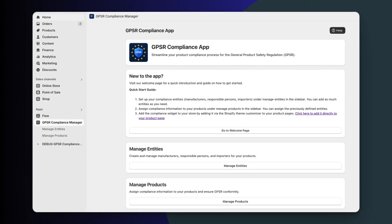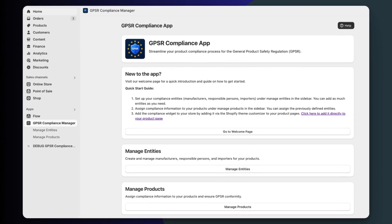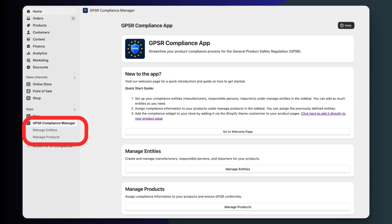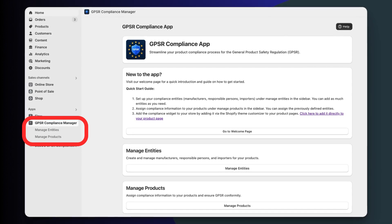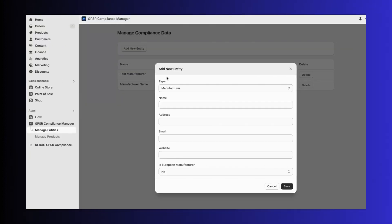Once you open the app, you'll see the main dashboard. On the side, you'll find navigation buttons to create new entities or manage your products. This is where everything starts.